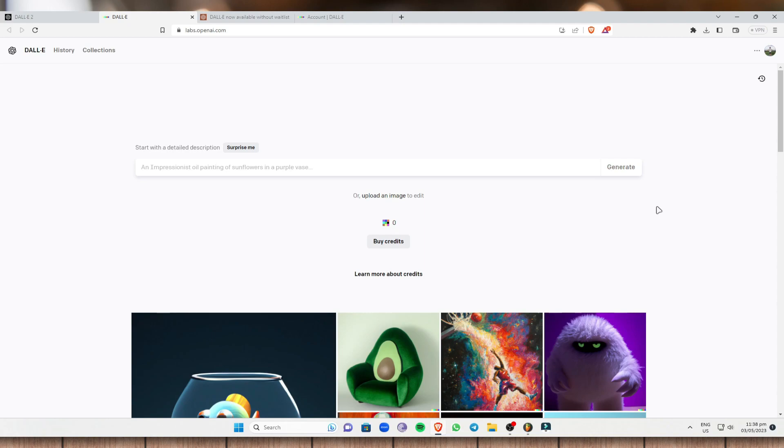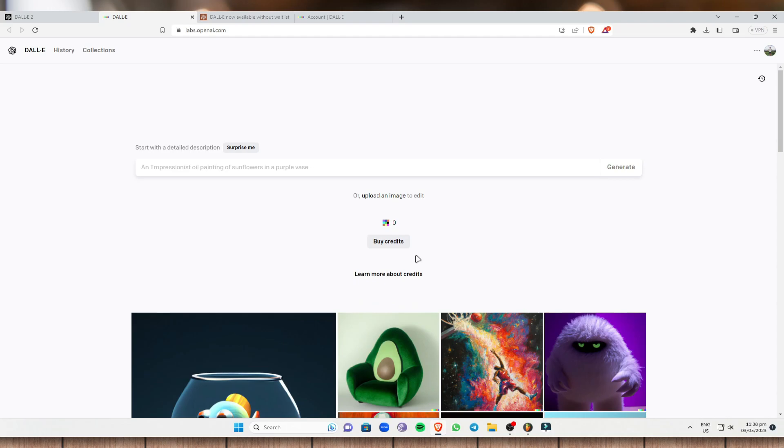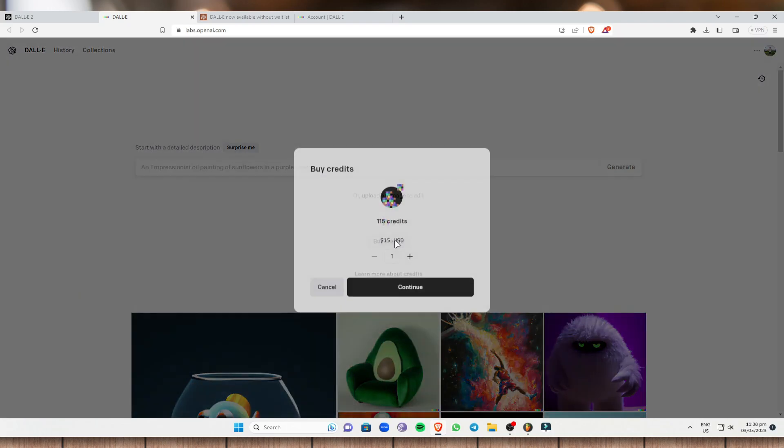And you can sign up using Google or you can sign up using your own email address and password. So as you can see right here, once I'm in DALL-E, you will need to buy credit to generate an image. So this is the worst part because this is not completely free. So you need to buy some credits.